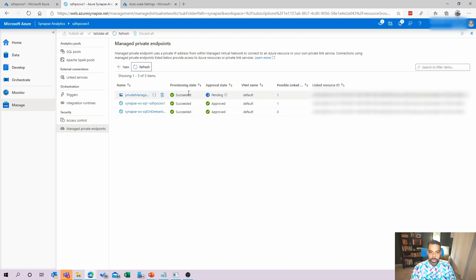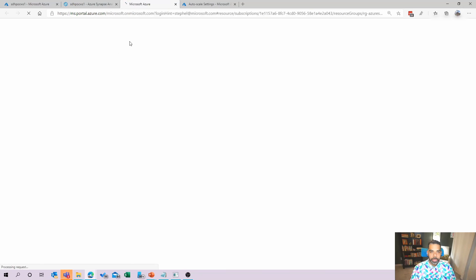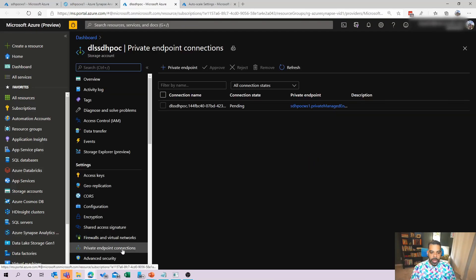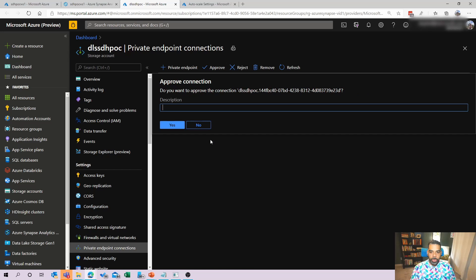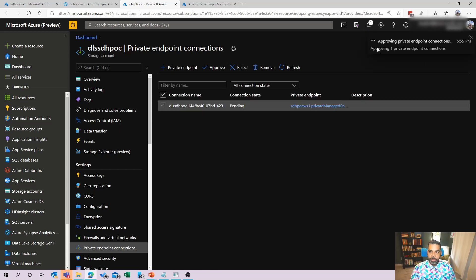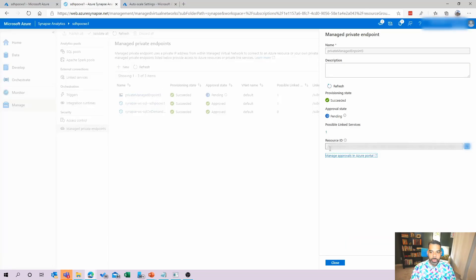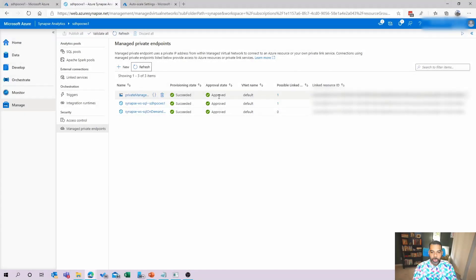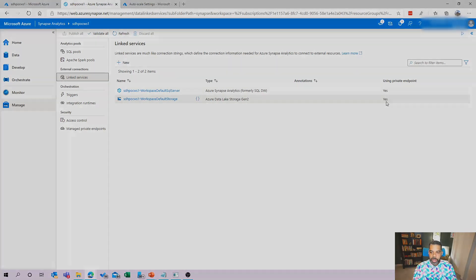We'll give it a little bit to show as succeeded. And once that's succeeded, we should see the approval state as pending. So the approval state is pending. Let's click on the name of the private endpoint. And there's a link down here that will take us into the Azure portal to approve this inside the storage account networking area. We're going to see that open up here and you'll see we're in private endpoint connections. And here is the pending connection state. We select the little checkbox and hit approve. You can type in a description and select yes. And then we'll show that as approved. Now it will take up to a minute for it to show up inside Synapse. So we'll close this here and you'll see this is in pending and we'll say the approval state may be stale by a minute. Now if we refresh, we'll see that the approval state is set to approved. And if we go back into our linked services, once this refreshes, you'll see that our Azure Data Lake Storage Gen 2 account is now set to be using the private endpoint.